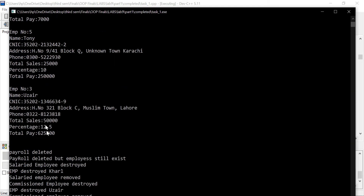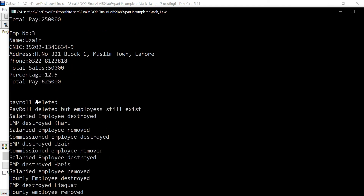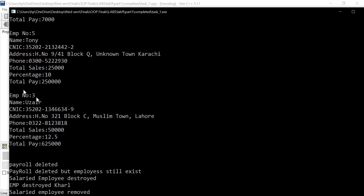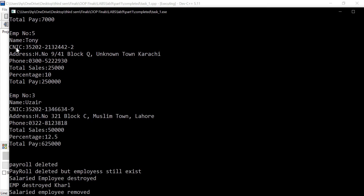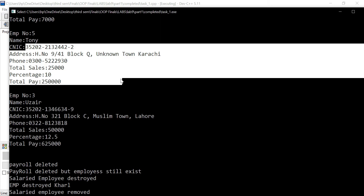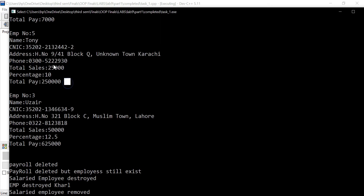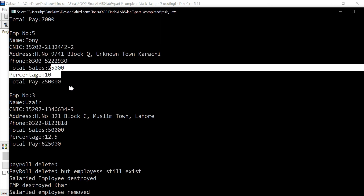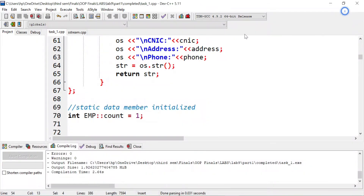You can see in the output that, for example, employee number 5 is all string — Tony, CNIC — all of this is string, even though some of these are numbers. They've been converted to strings, thanks to the string stream functionality.